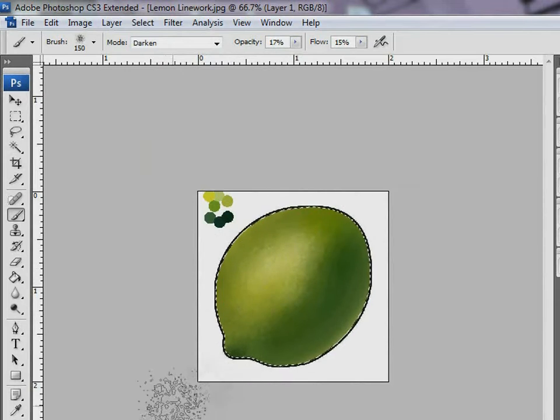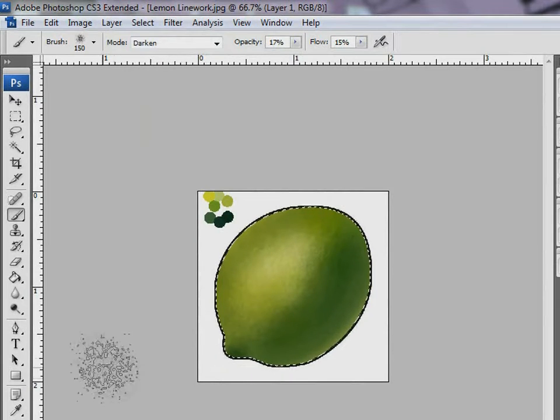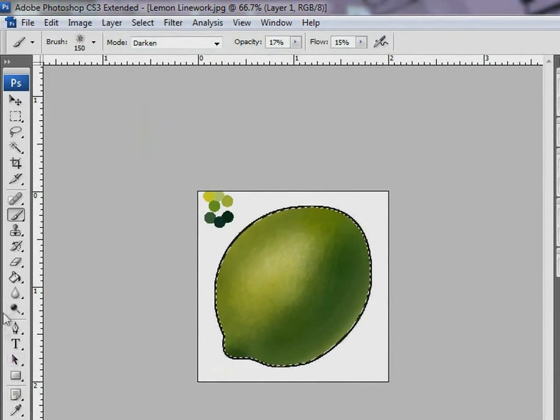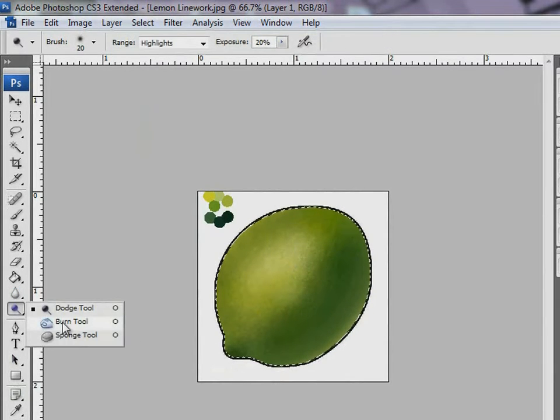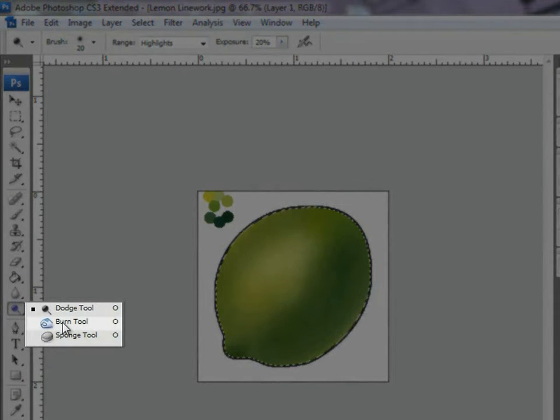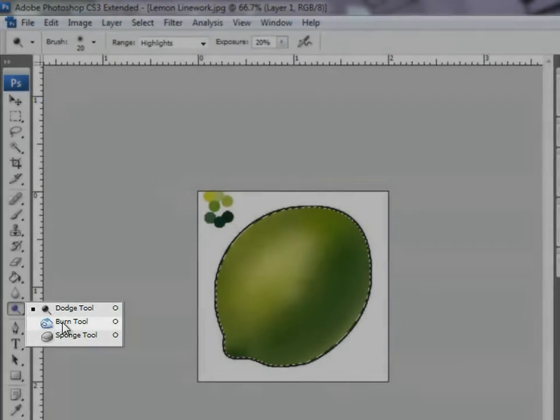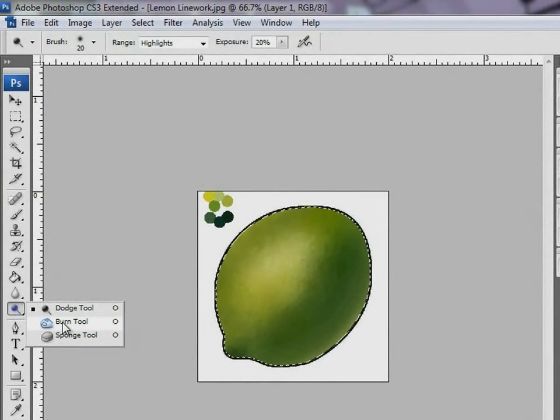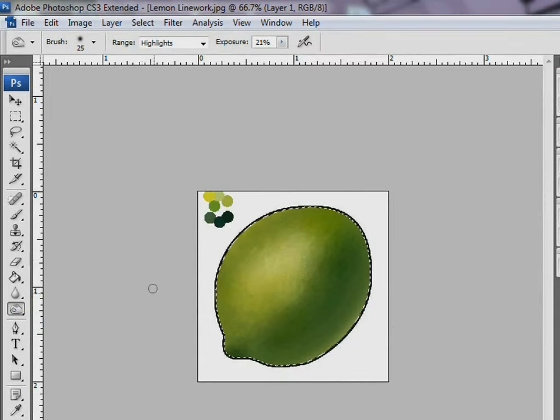Next step is to give a shadow effect. To do this, let me select the Burn tool and make some changes to the size and exposure.